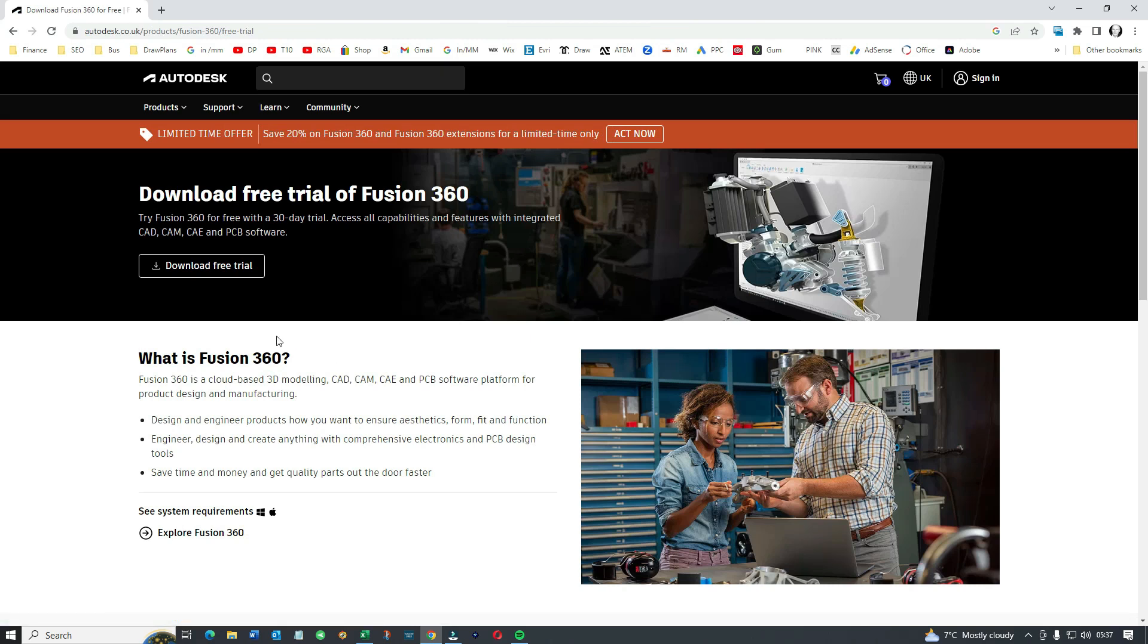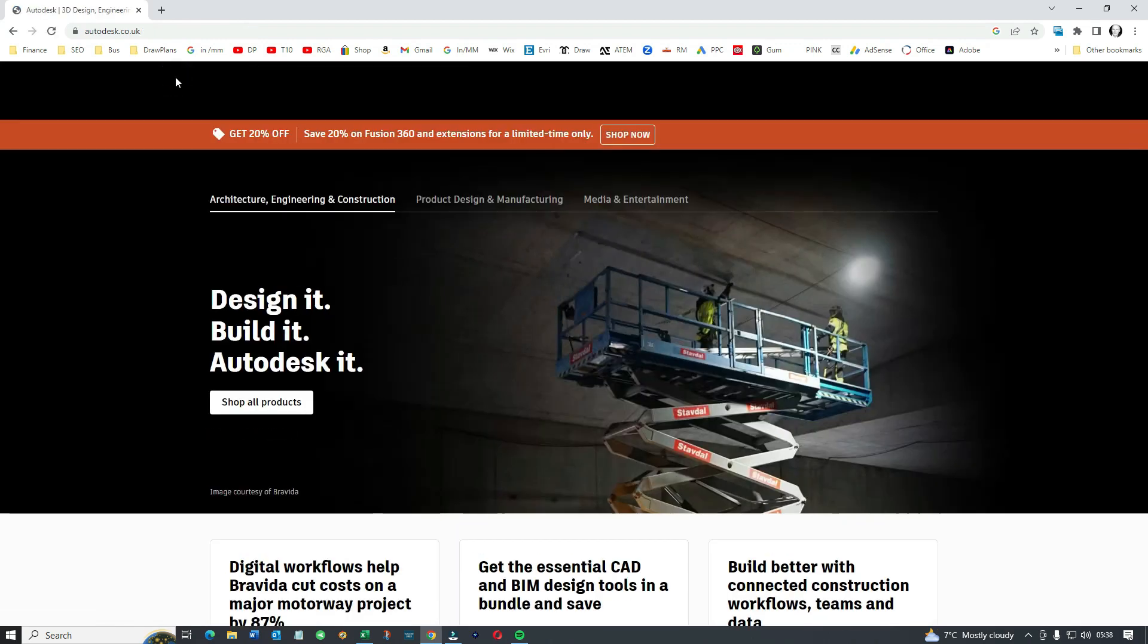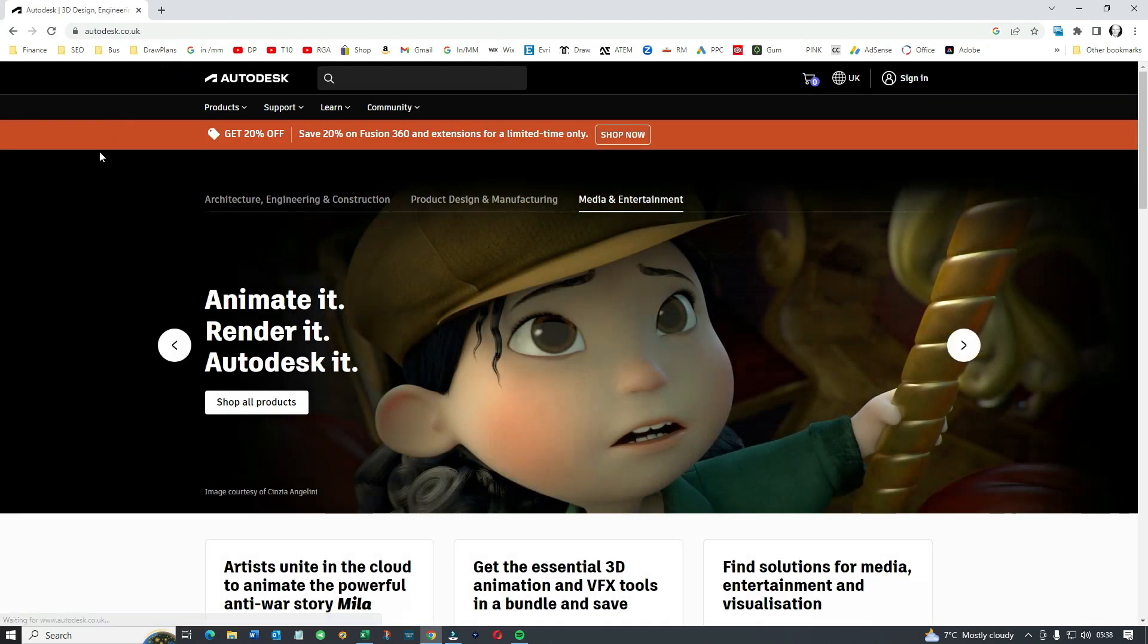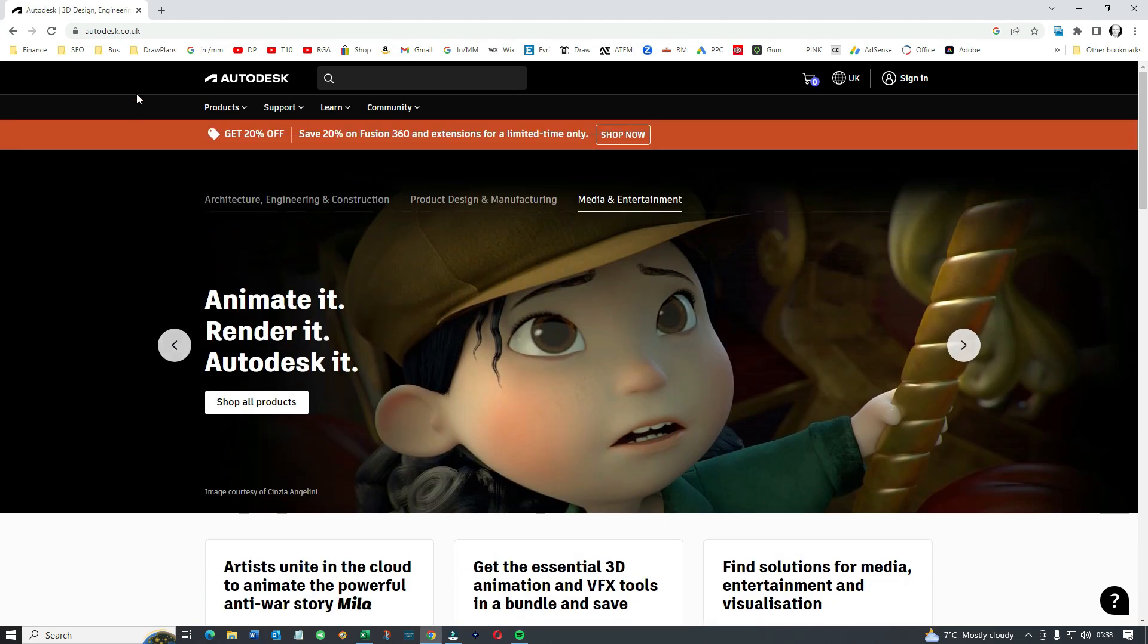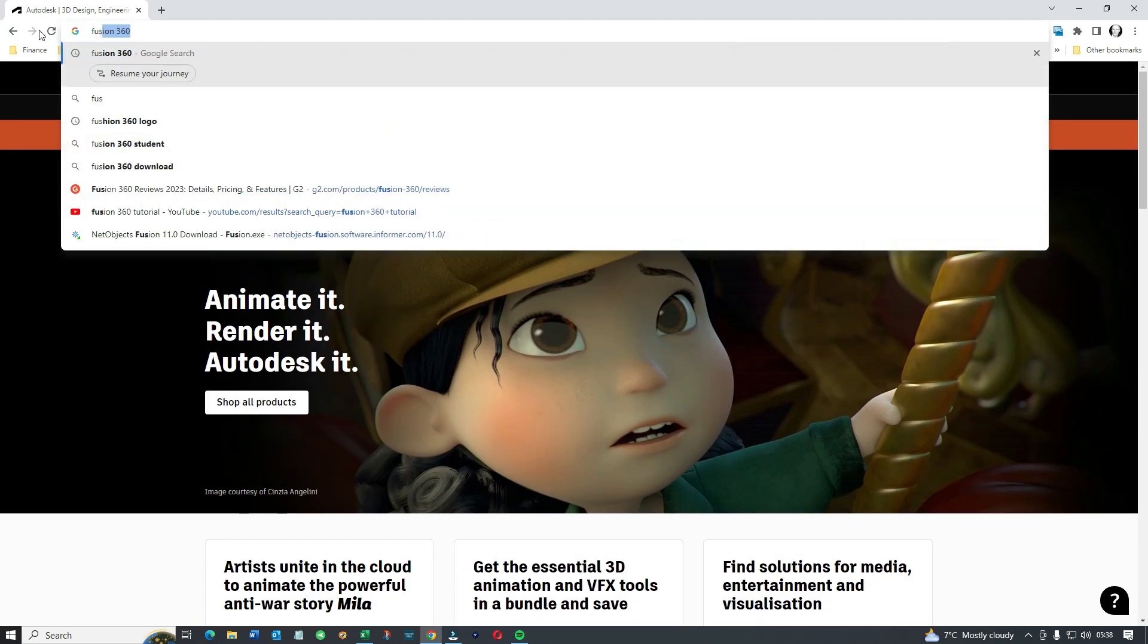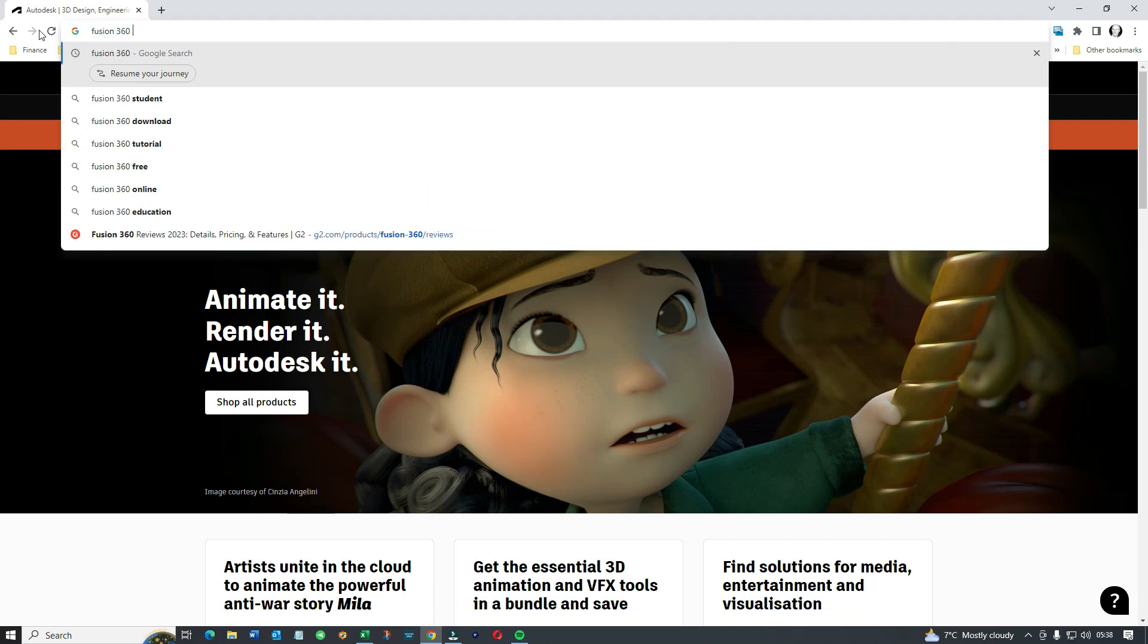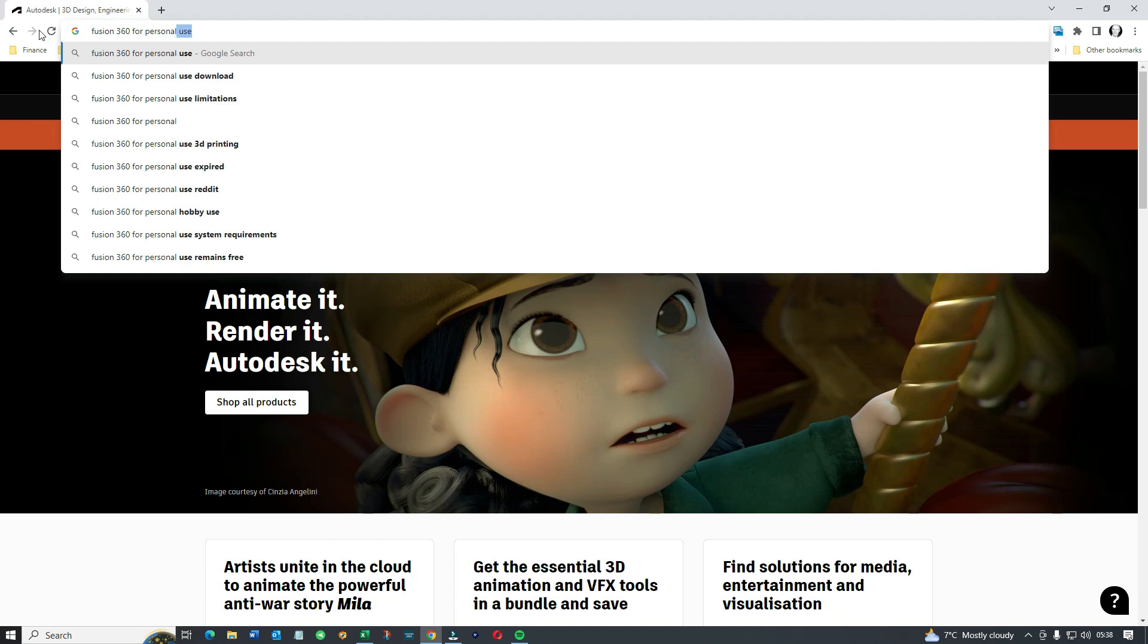So Fusion 360, we go to Autodesk and we're going to download a free trial of Fusion 360. No, I don't think so. What we're going to do is we're going to download, they've got a facility for personal use, meaning instead of getting it for a few weeks, we get it permanently, but it will have reduced function.